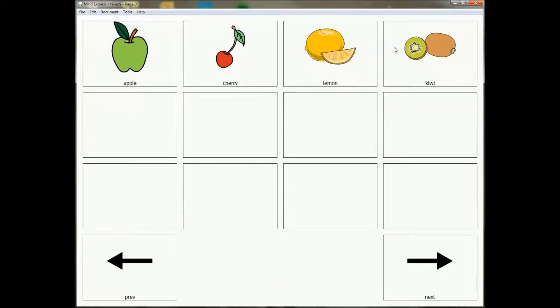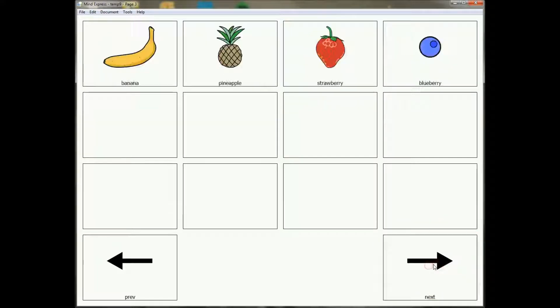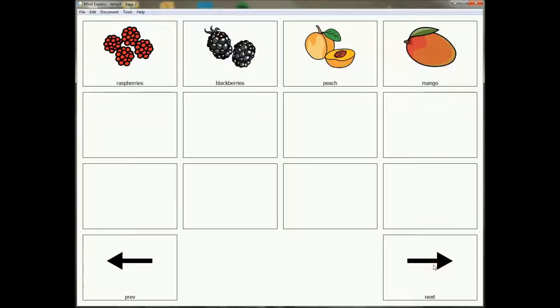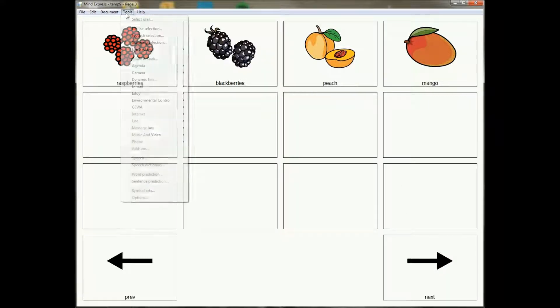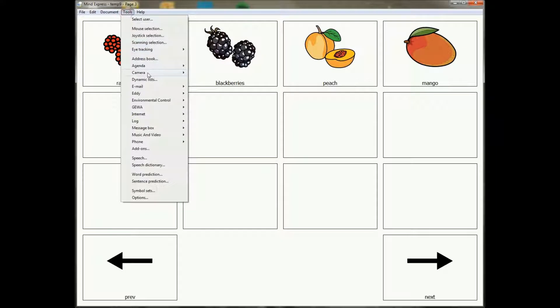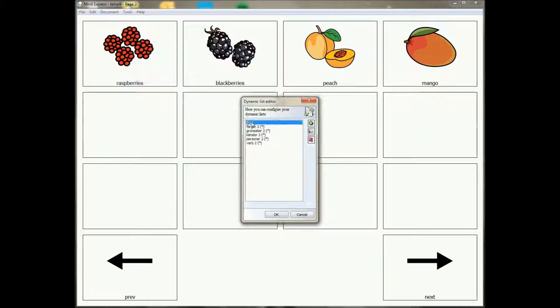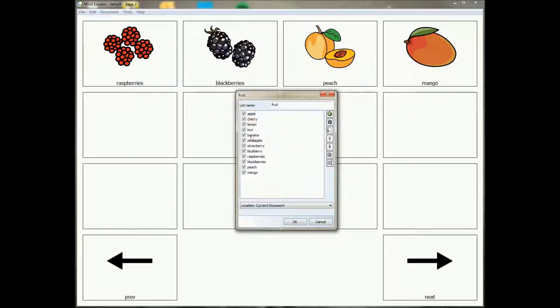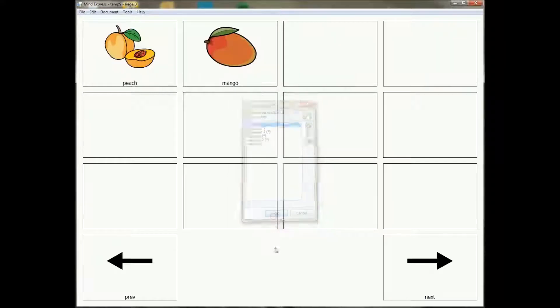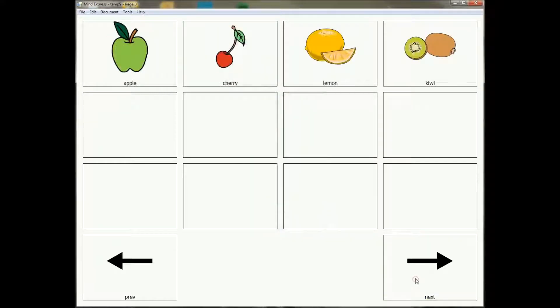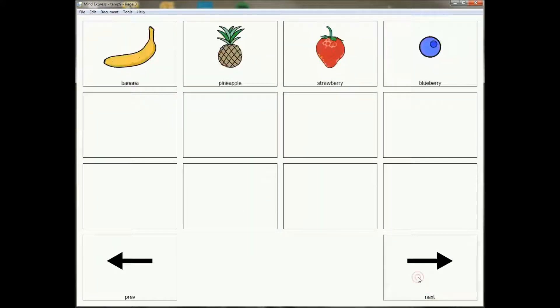Now this is of course also very interesting for a vocabulary. So if I go to this other example, I have a dynamic list up here with 12 different kinds of fruit. Now suppose that some of the vocabulary is too complicated for my user, like for example raspberries and blackberries. I can just now go to dynamic lists, go to my fruit list, and I can just say okay don't show me the raspberries and the blackberries. Okay, and there you go.